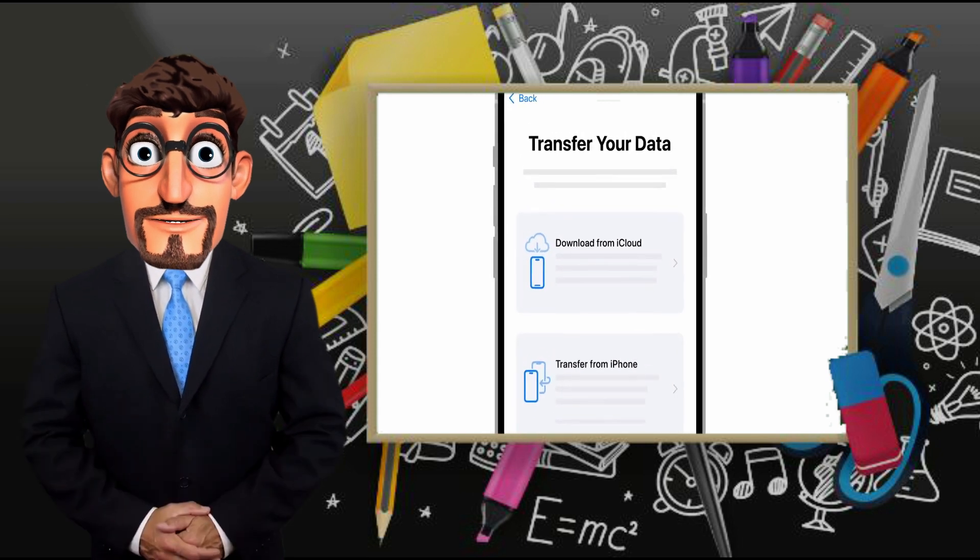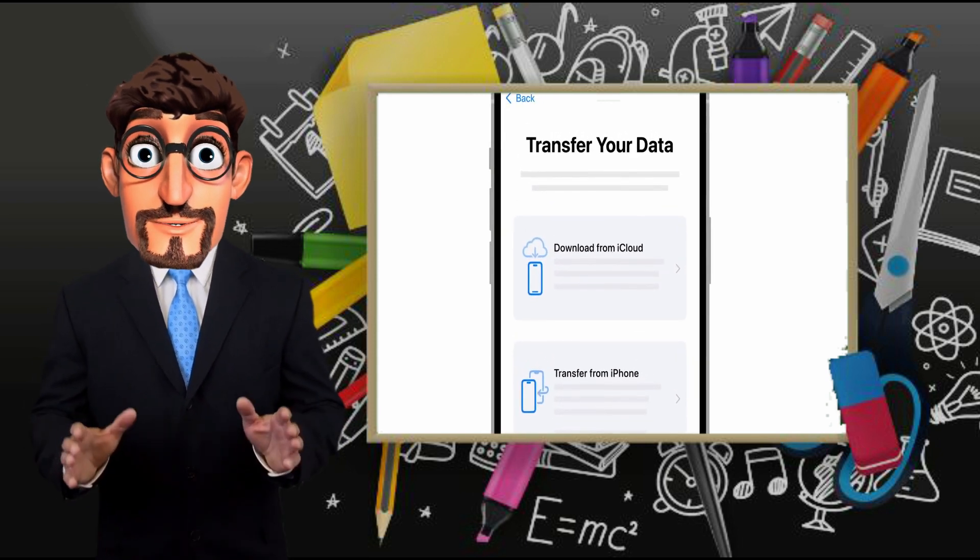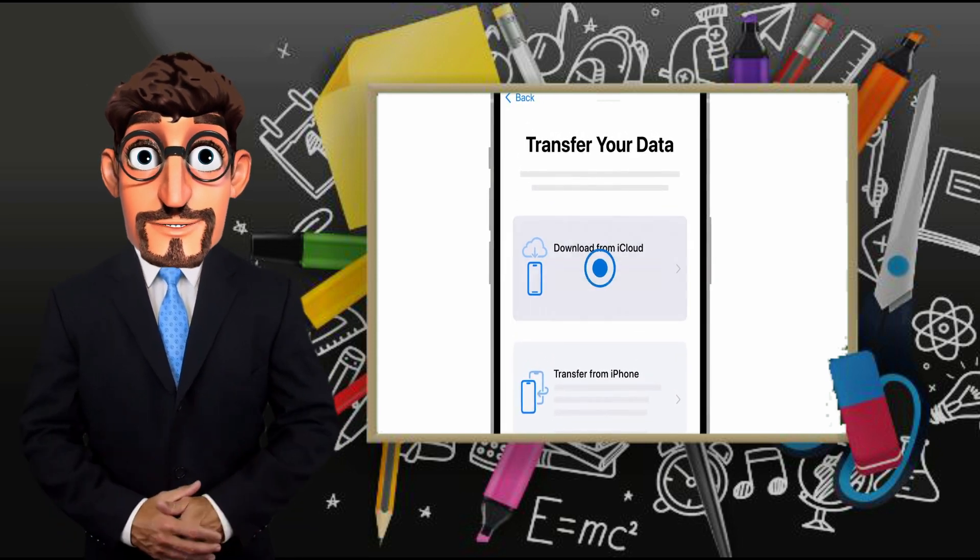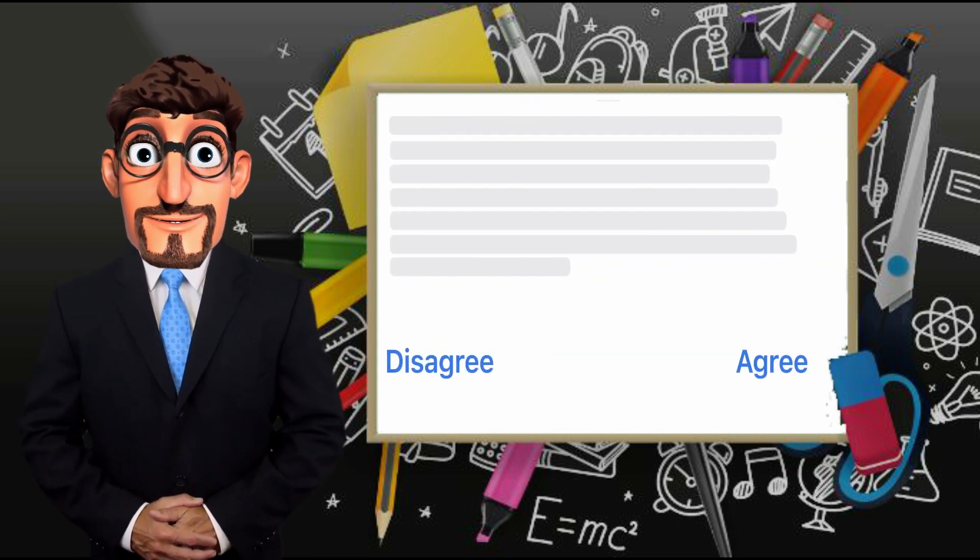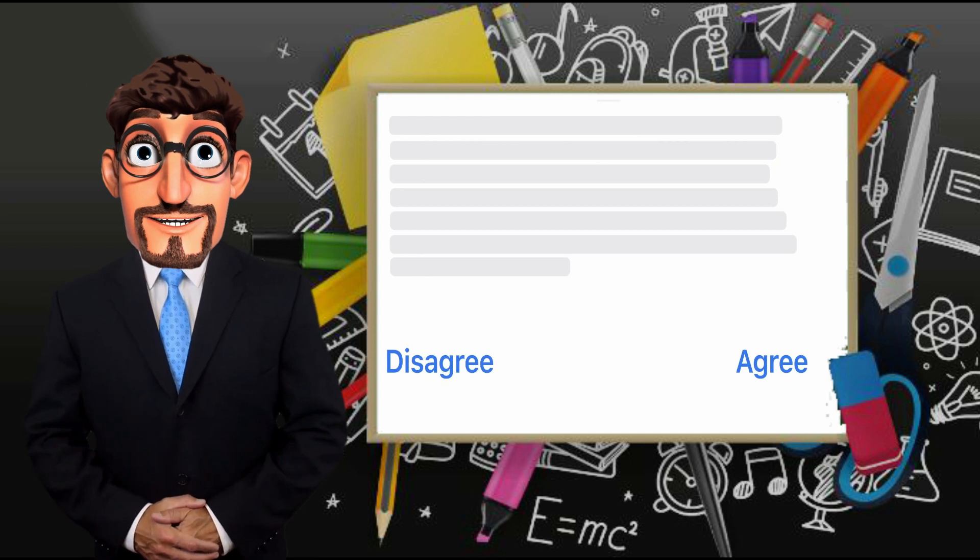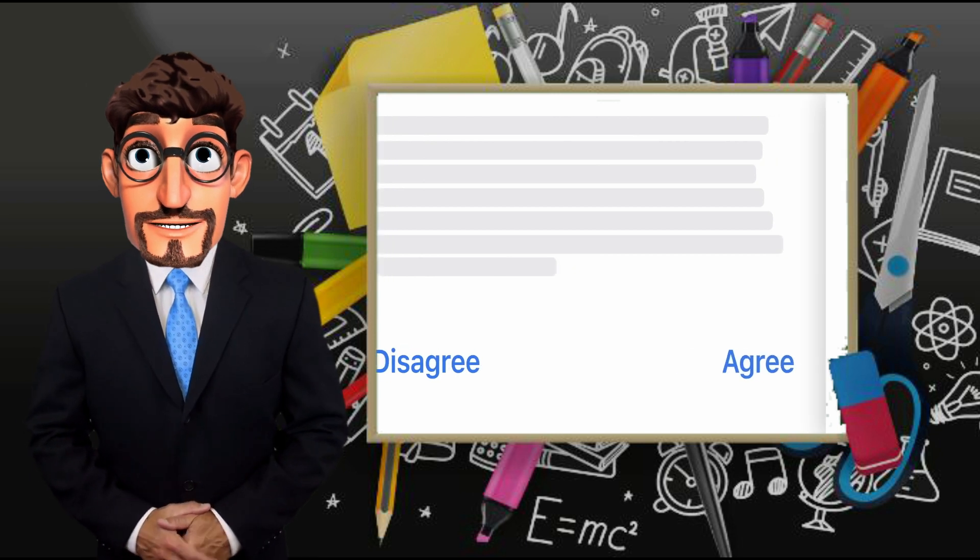On the Transfer Your Data screen, choose Download from iCloud. Then review the terms and conditions and tap Agree to continue.